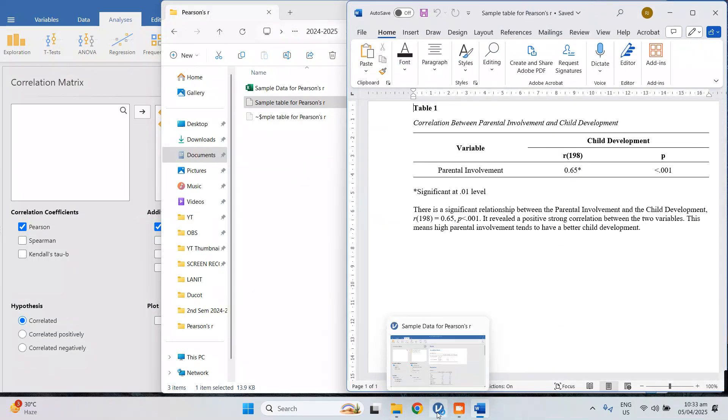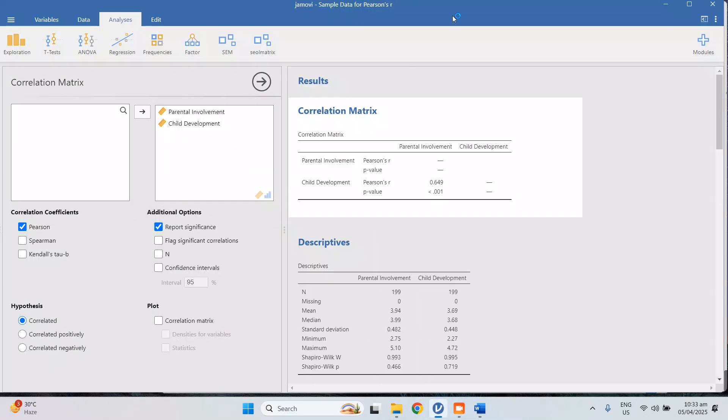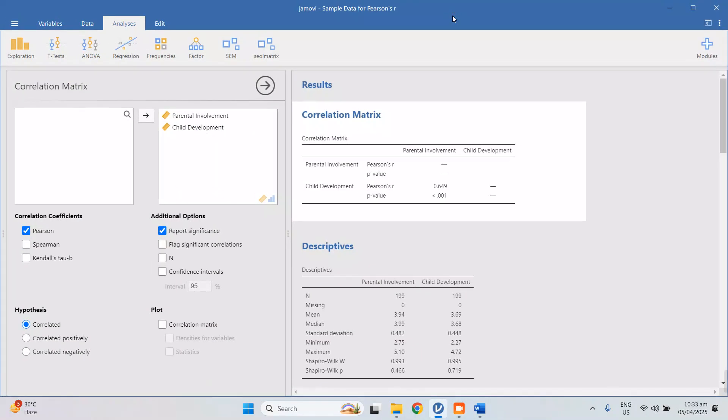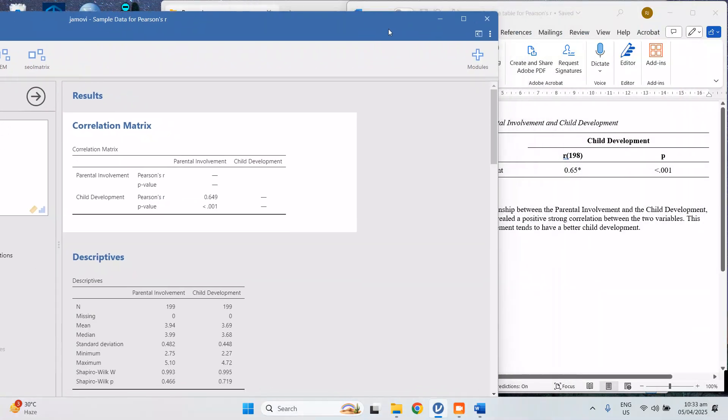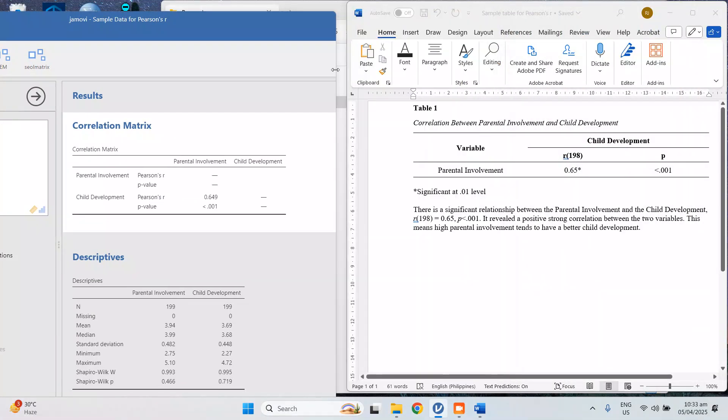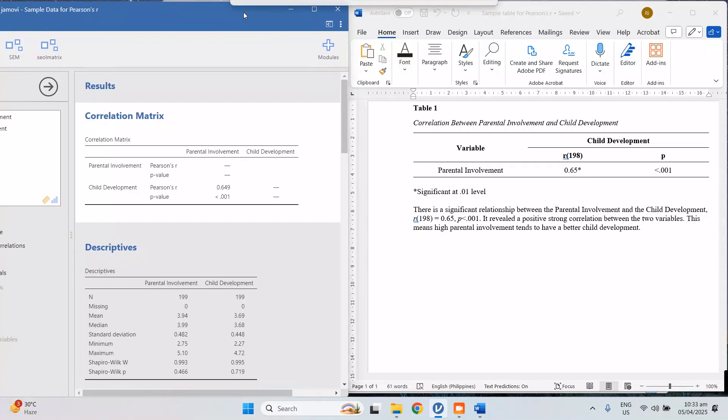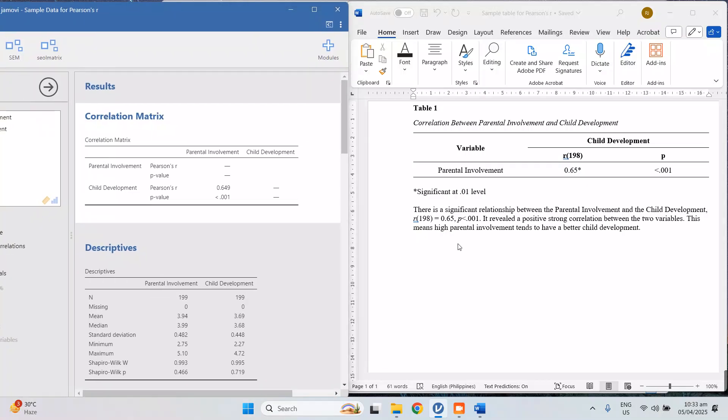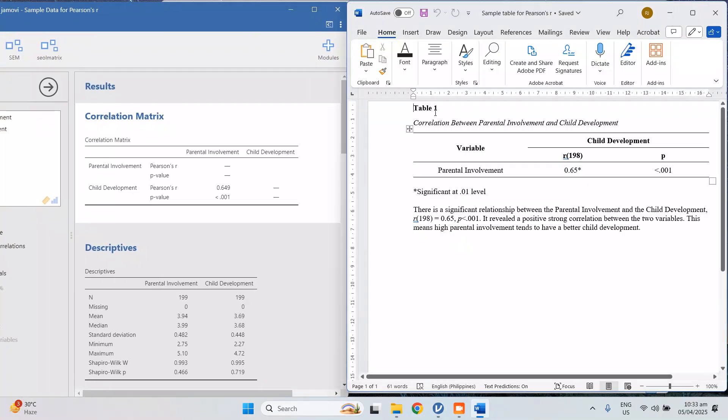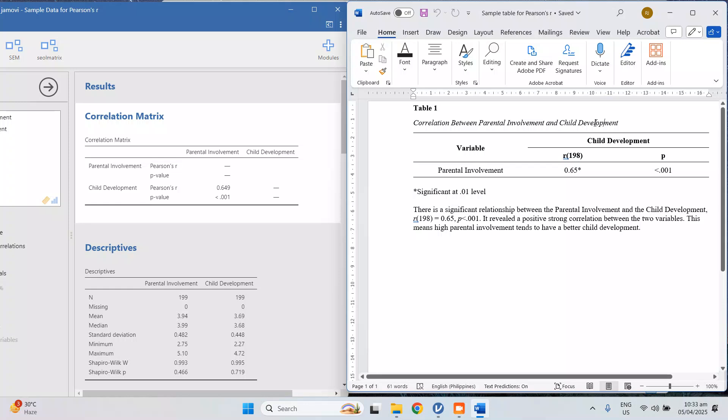Let me make it smaller so I can open both. As you can see here, this is how you write under APA format. We have a title of the table: Correlation Between Parental Involvement and Child Development, so it's in italic.